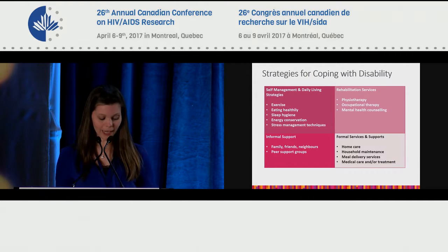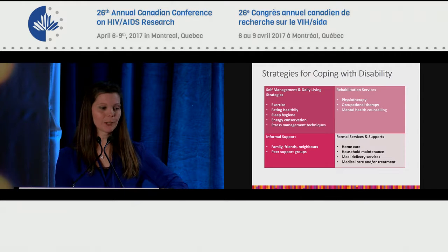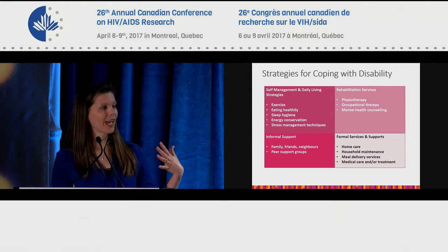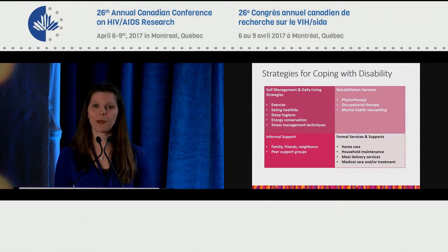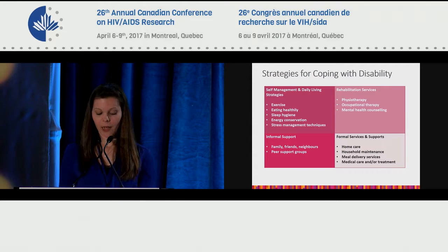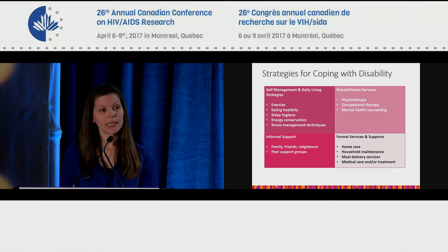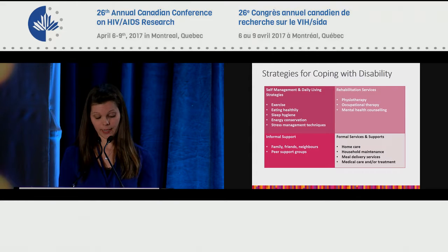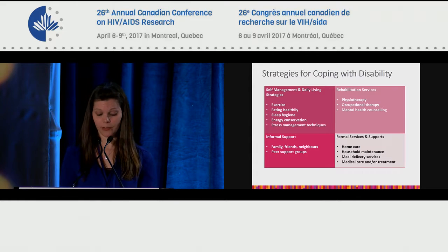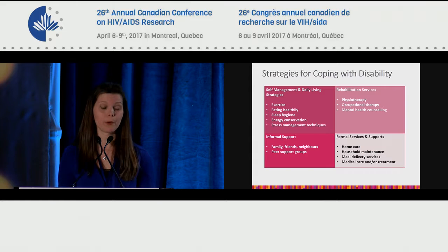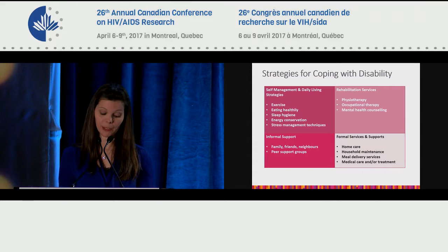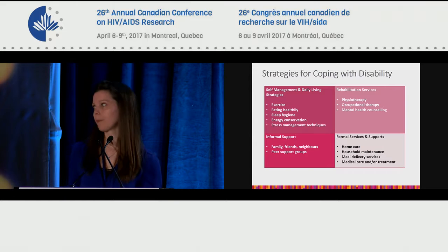At Realize, we take a strengths-based approach and talk about strategies for coping with disability. These include self-management and daily living strategies, rehabilitation services, informal supports, and formal supports and services like home care, household maintenance, meal delivery, and medical care and treatment.